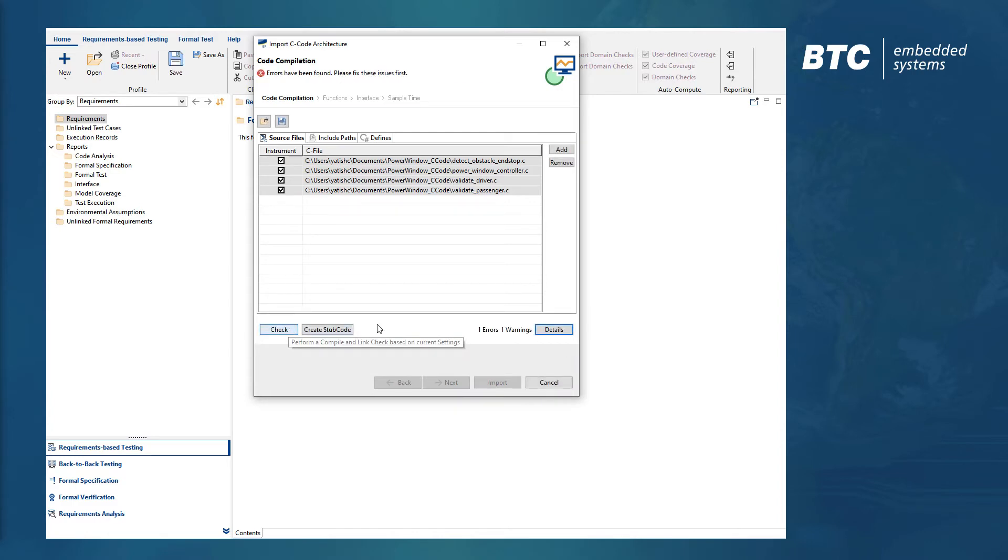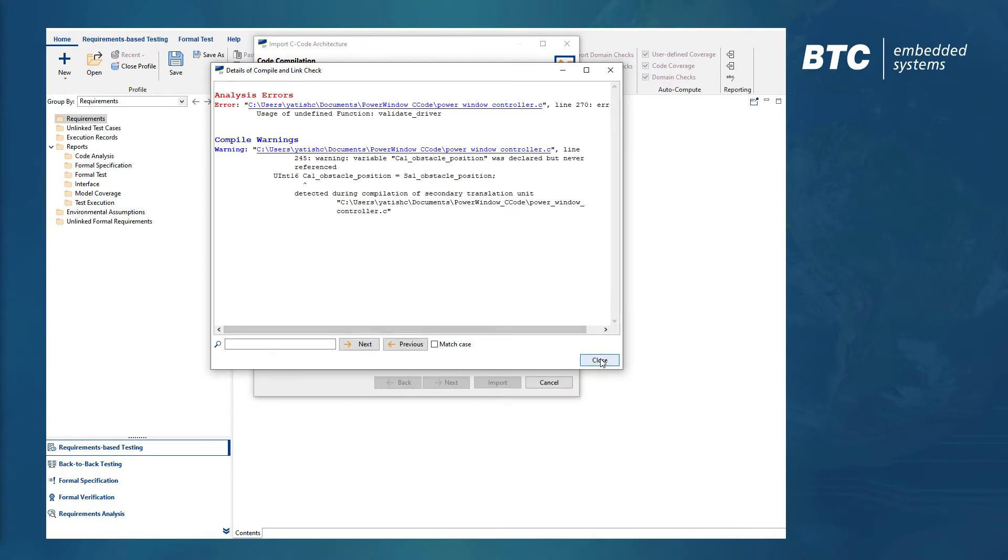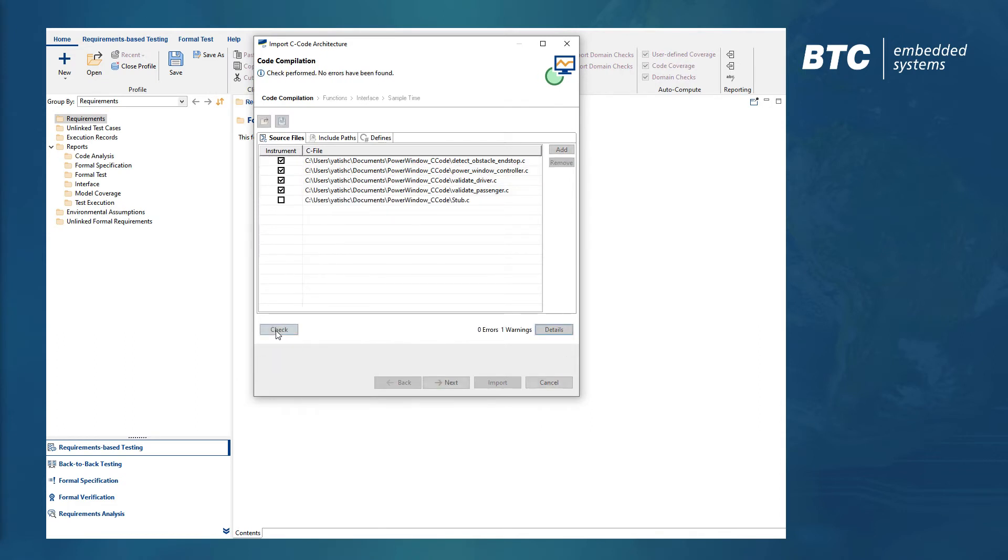If something is missing, for example if the C files cannot be compiled, you will get clear, concise error messages including an option to generate stubbed files automatically.